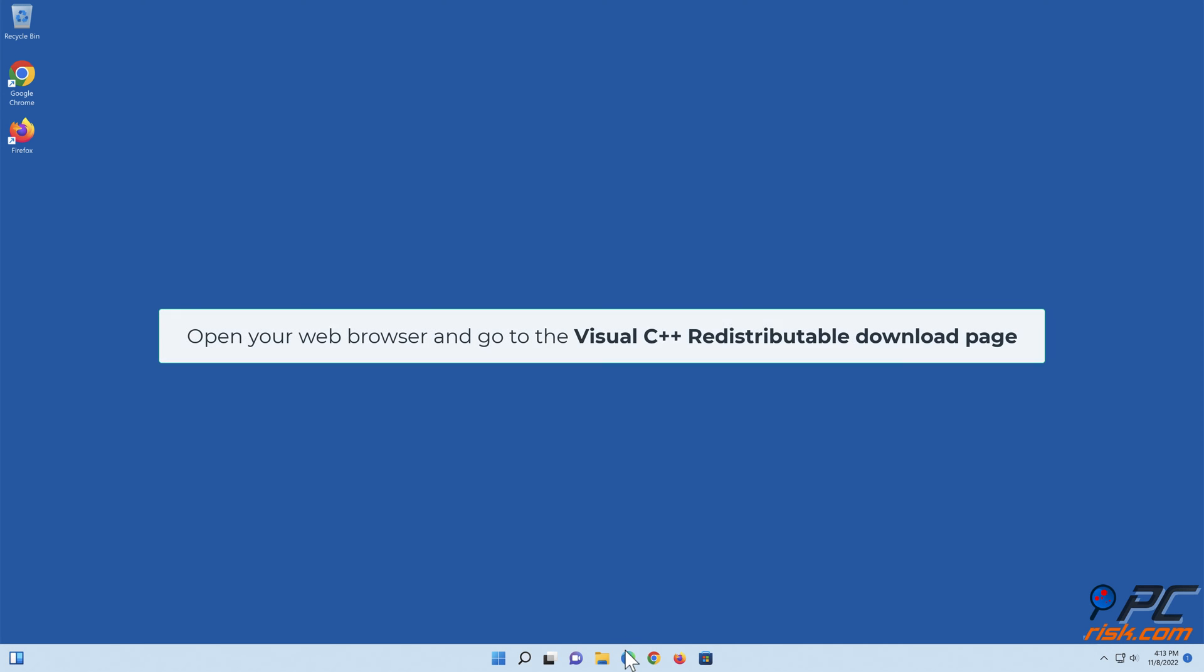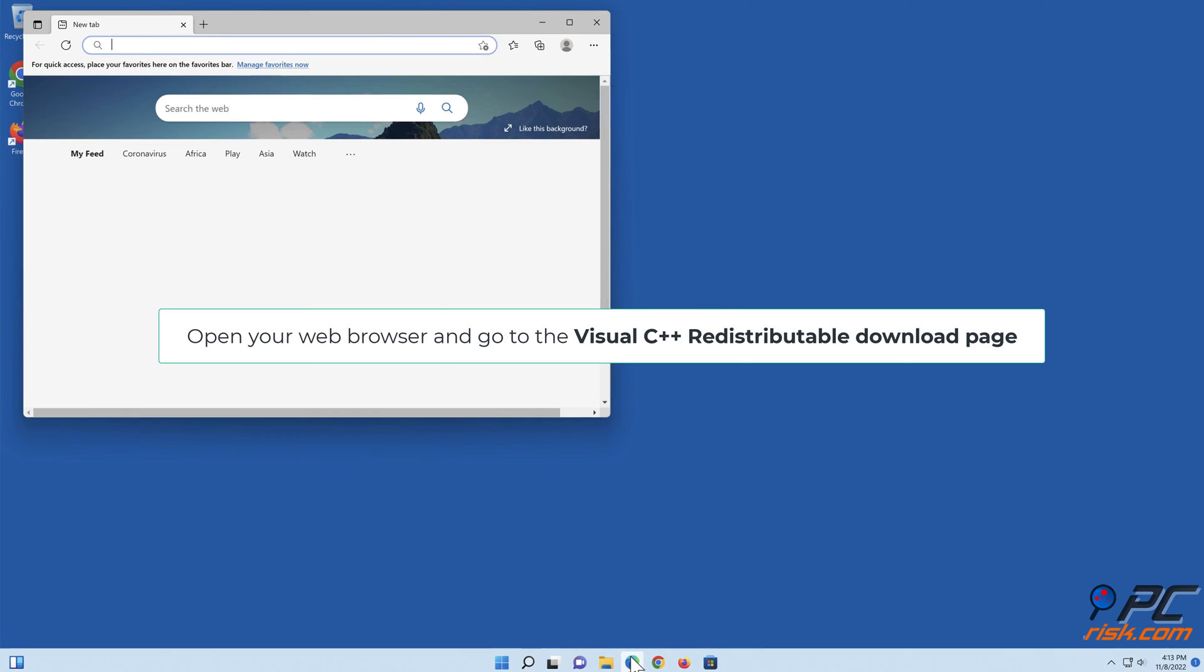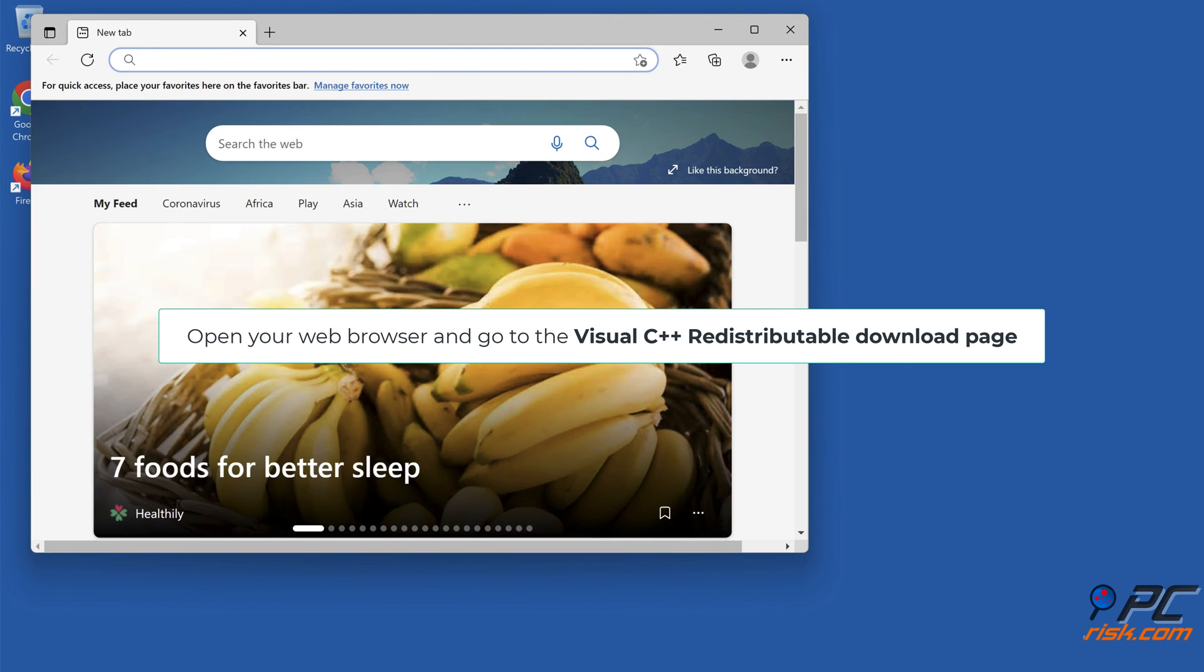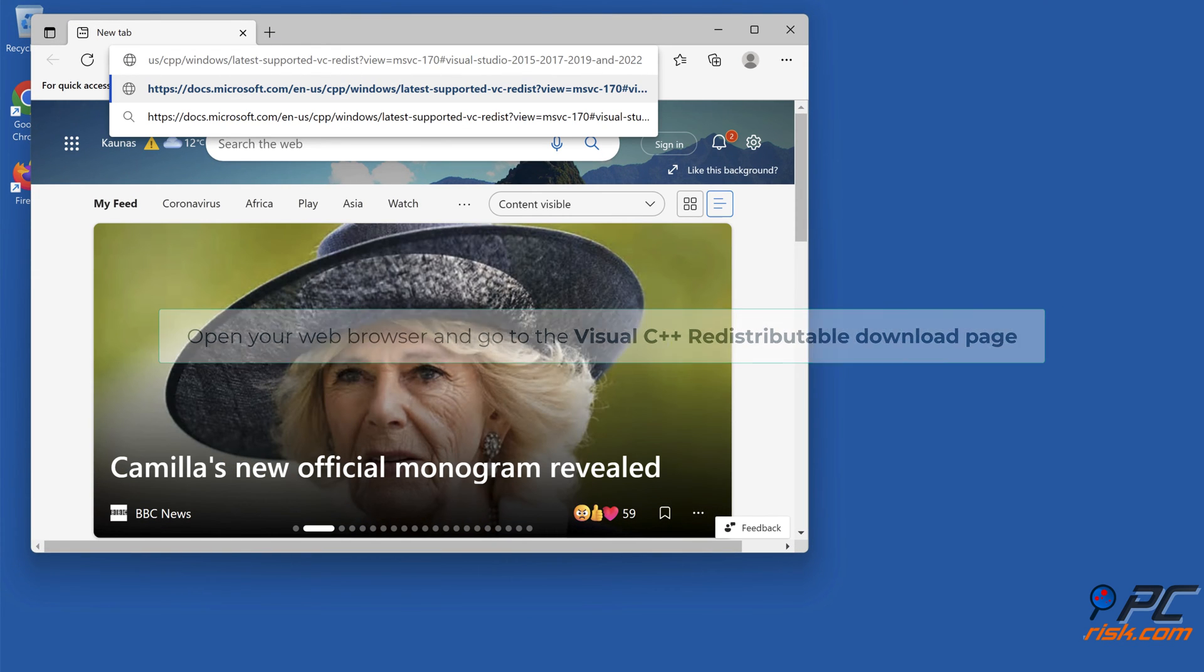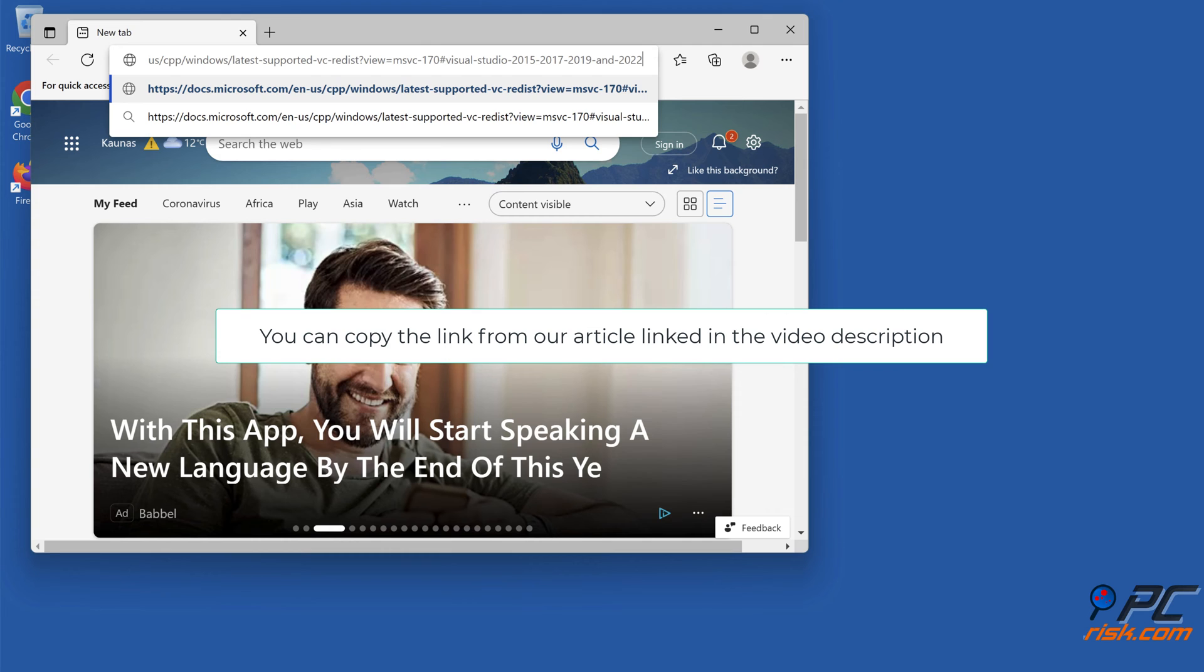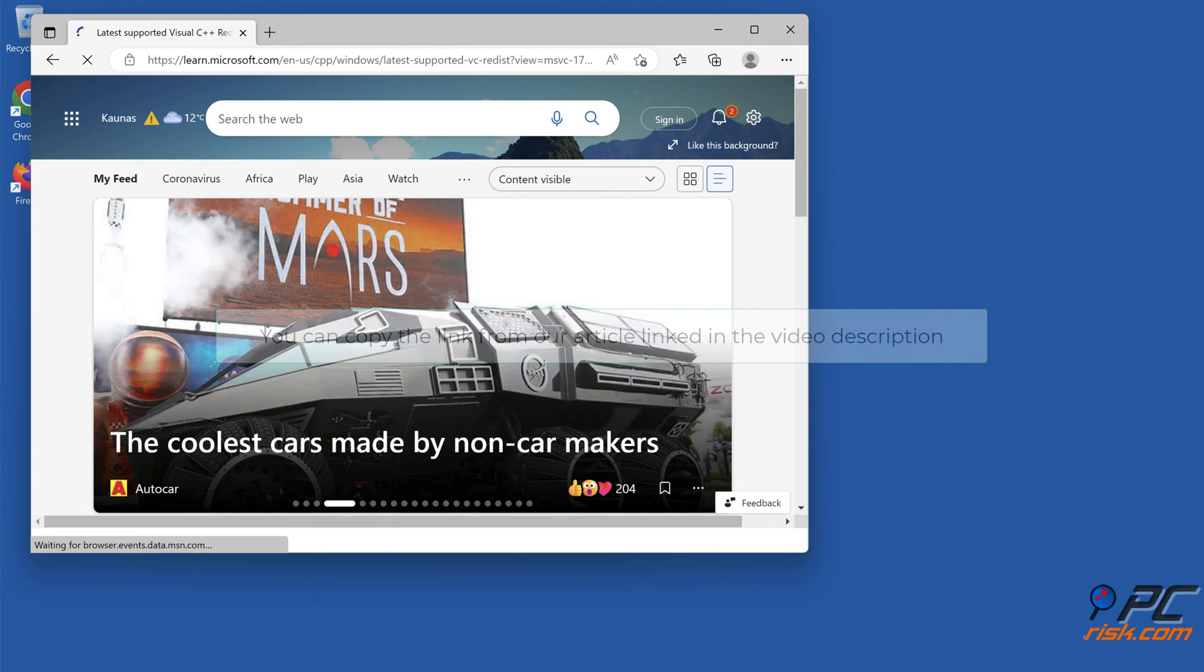Open your web browser and go to the Visual C++ Redistributable download page. You can copy the link from our article linked in the video description.